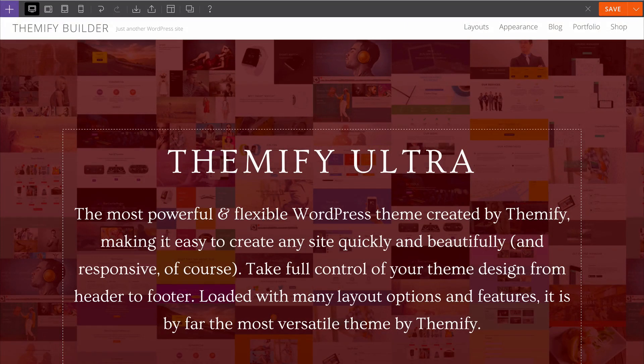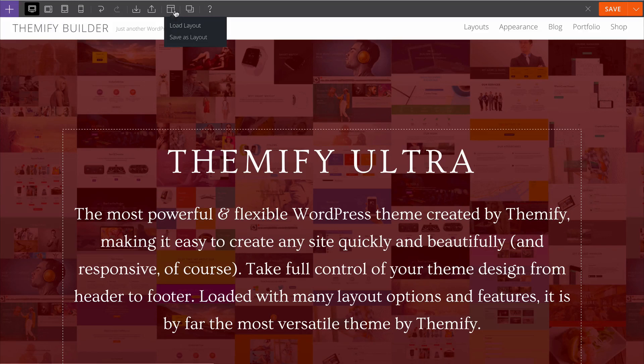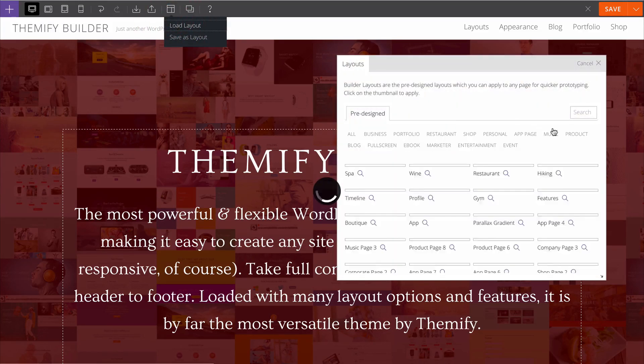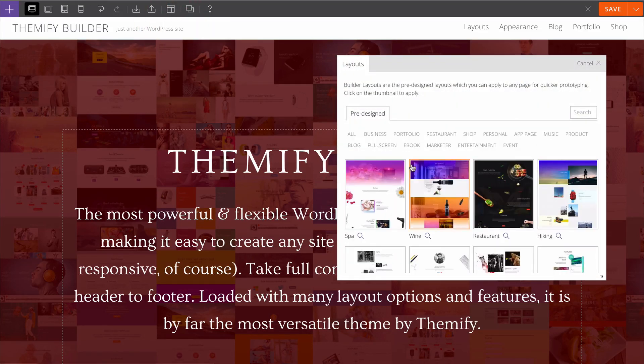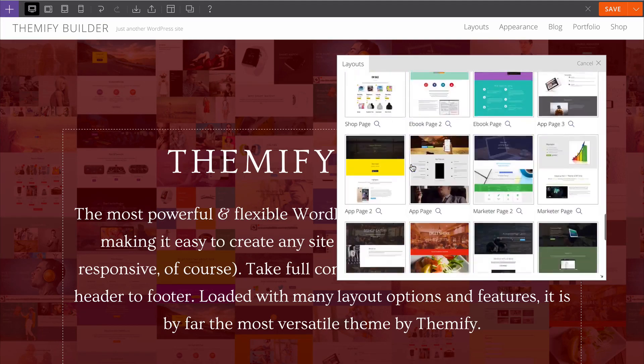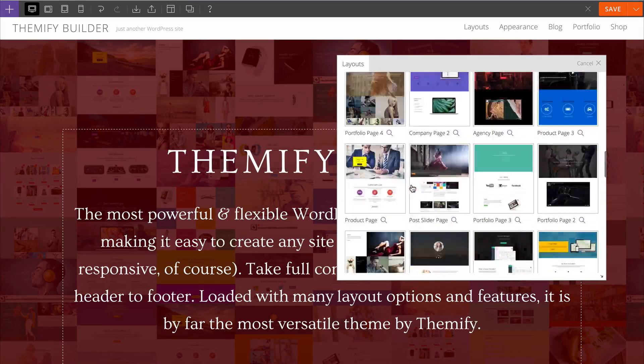Builder also lets you choose between dozens of pre-built professionally made layouts. You can load these up here. Press load layout and you have the option to choose between dozens of pre-built professionally made layouts.